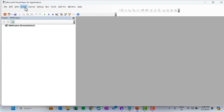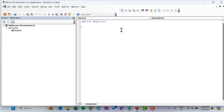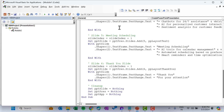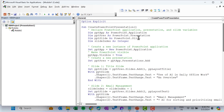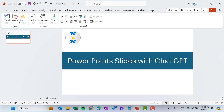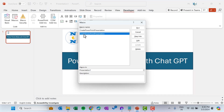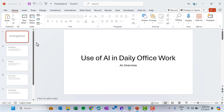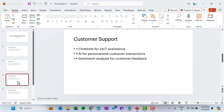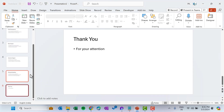Click on Visual Basic, go to Insert, and insert a module. Paste your code here. We have that code but we don't need to worry about it — just close this. Now inside the Developer tab go to Macros, we can see the macro here. Click on Run. Now you can see our new presentation file is ready with all the information.